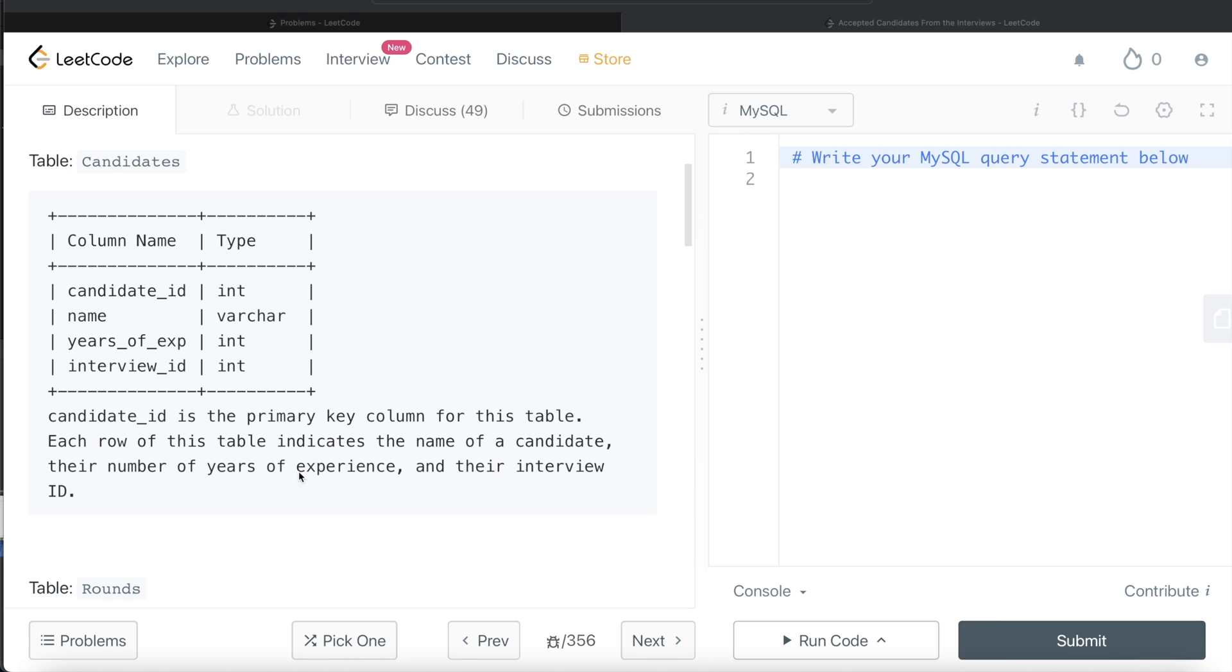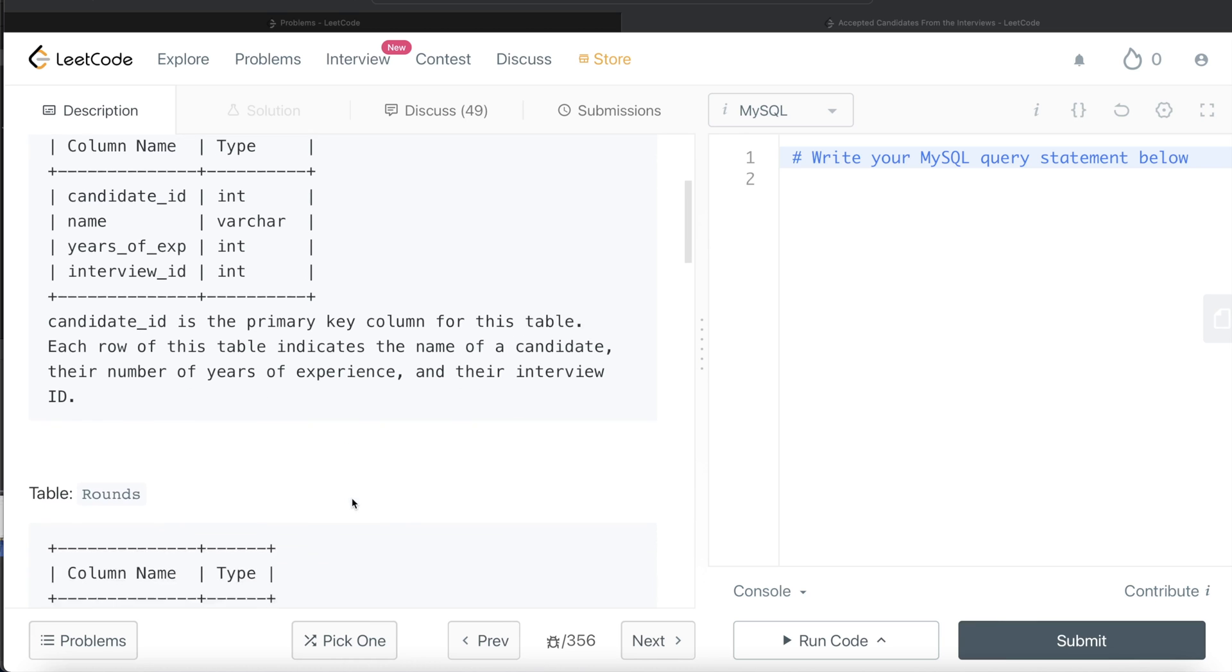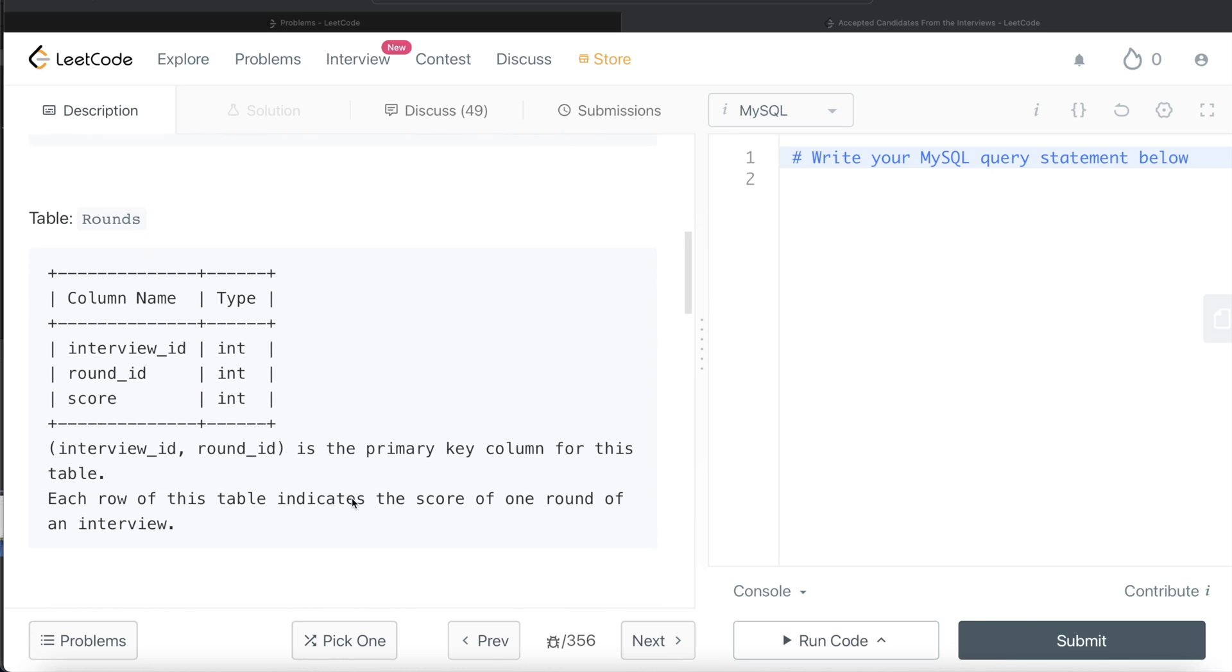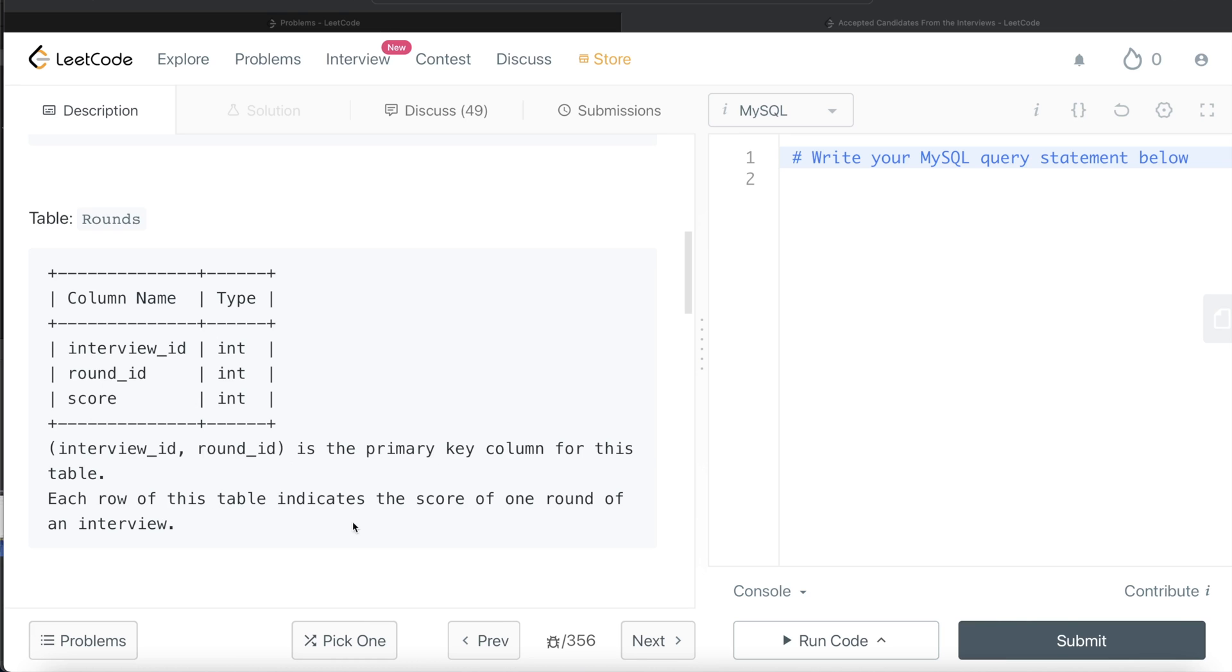We are also given a second table called rounds with three different columns: interview ID, round ID, and score, with data type being integer for all three columns. The combined columns interview ID and round ID is the primary key for this table. Each row indicates the score of one round of an interview.